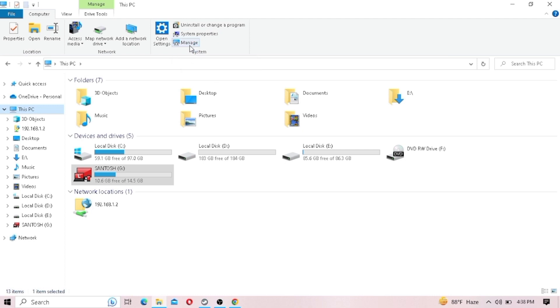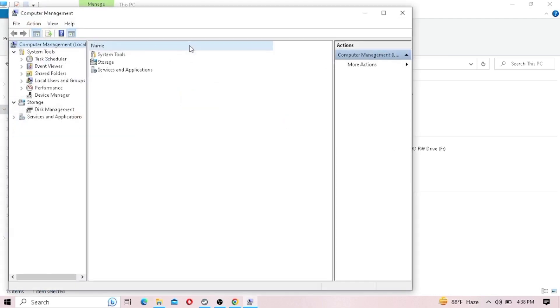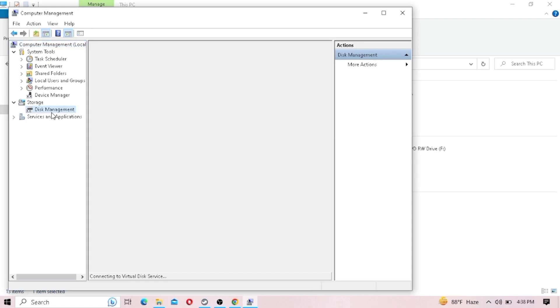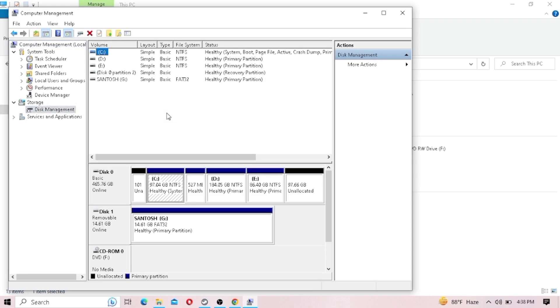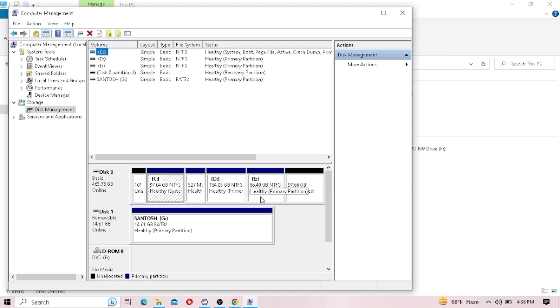This may also occur in SSD but it doesn't lag that much. I am also using a laptop with HDD, so let me show you the way to extend the C drive in your laptop by which you can stop lagging in your computer. Now let's move on to the steps.